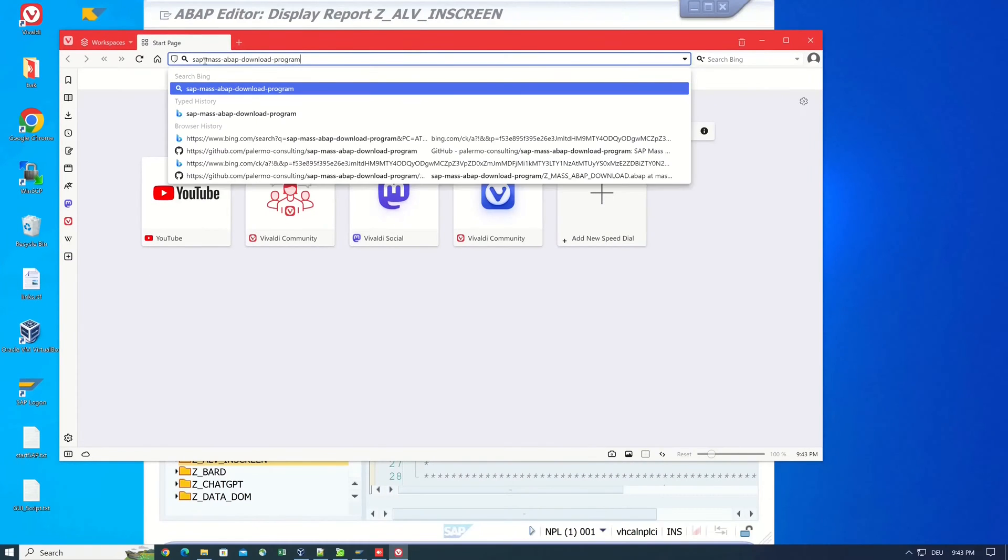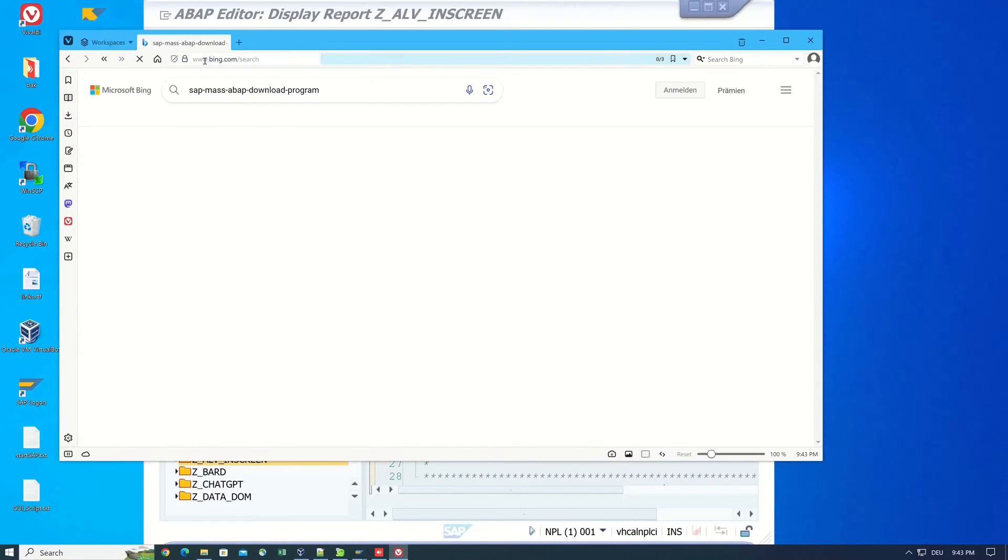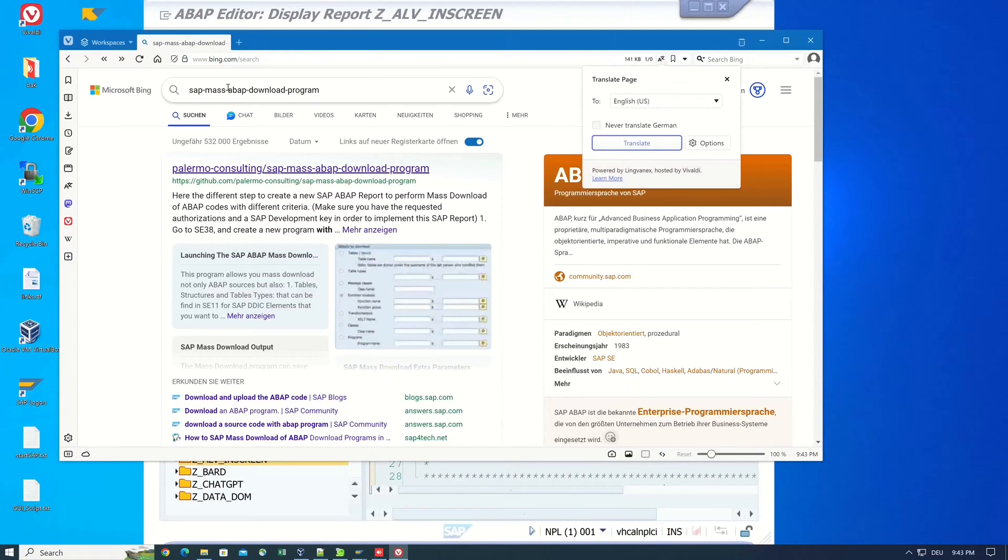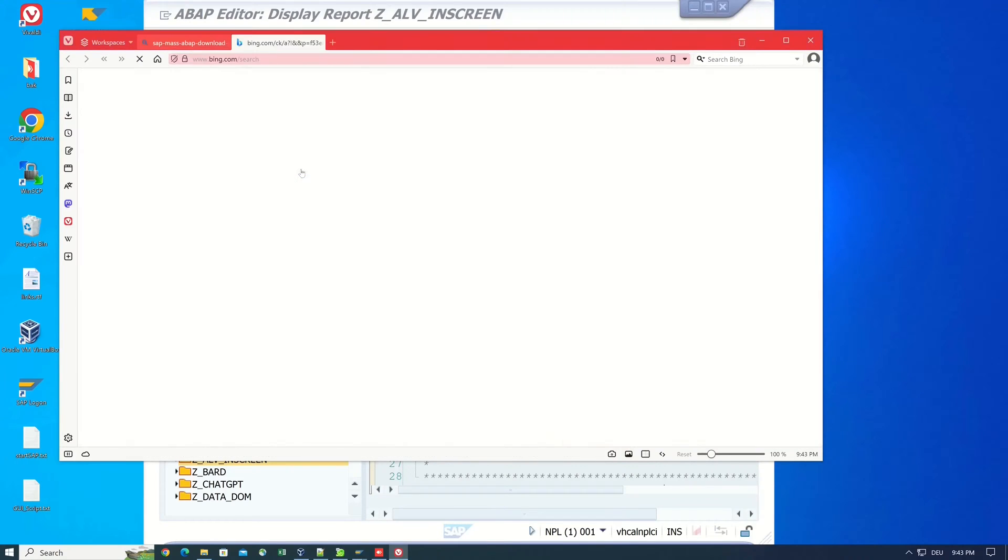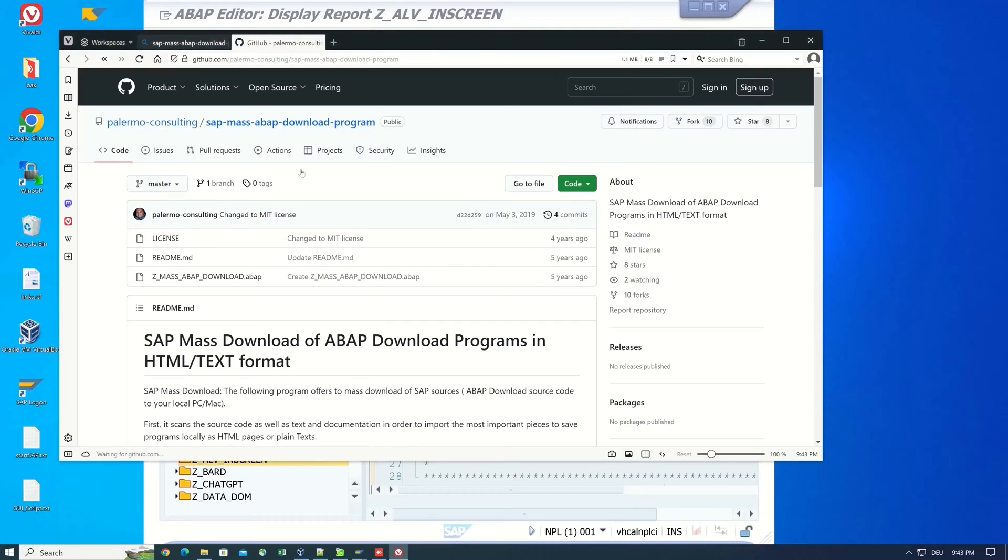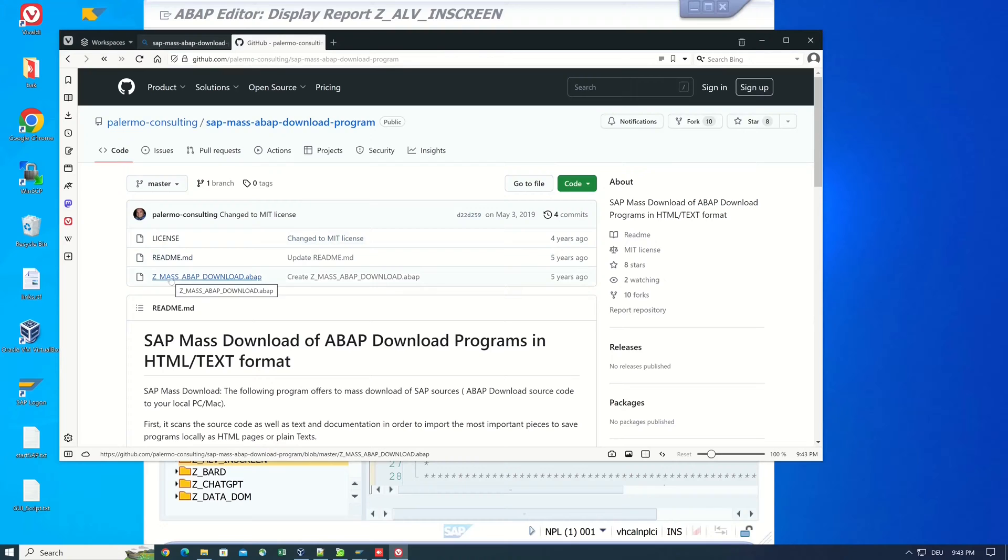After that we press enter and the first search result, Palermo Consulting, should be the right ABAP git repository. So we click on it, see here the report Z mass ABAP download, we click on this link.